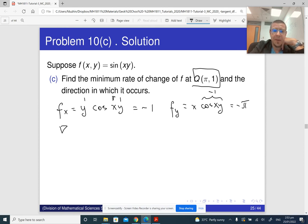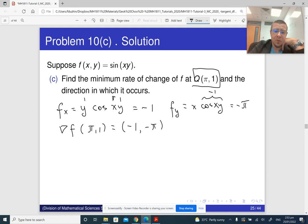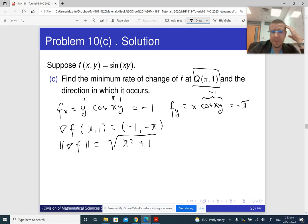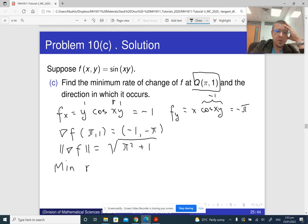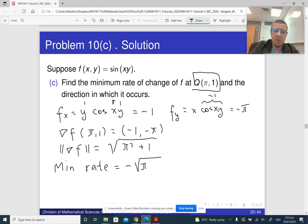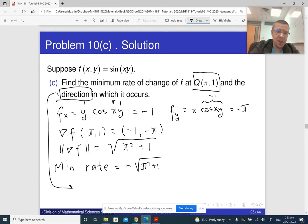So the gradient of f at (π,1) is (−1, −π). The norm of this gradient vector is the square root of the sum of squares of its coordinates: √(1² + π²) = √(π²+1). The minimum rate of change is minus the norm: −√(π²+1). The direction in which the minimum rate of change occurs is minus the gradient vector, which is (1, π).